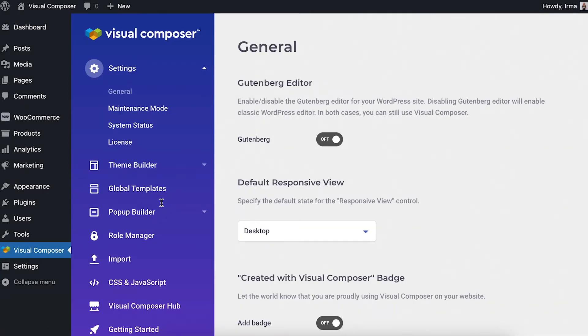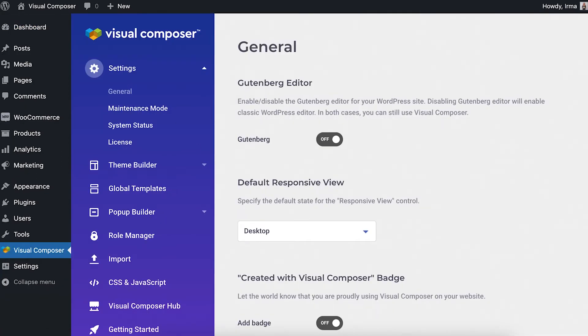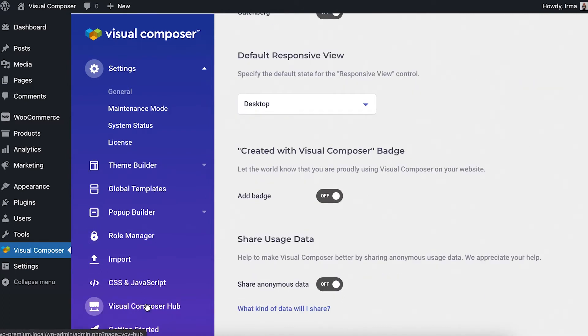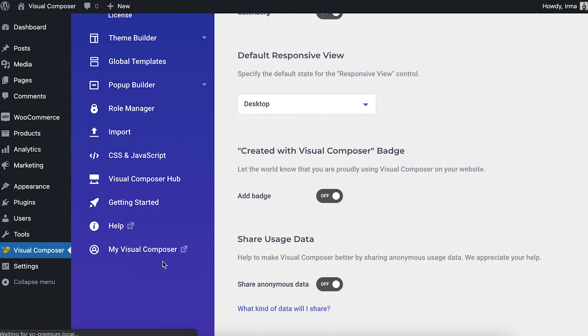It's possible with the premium add-on Export Import. To get the add-on, open the Visual Composer Hub either from any page or here in the Visual Composer dashboard.